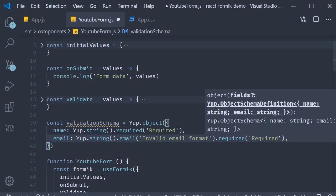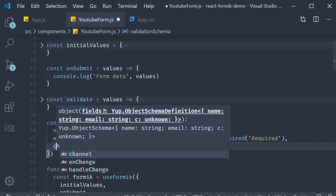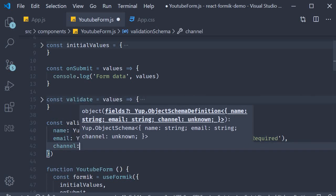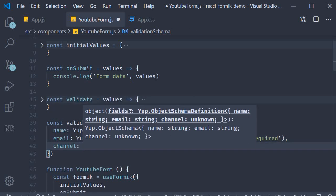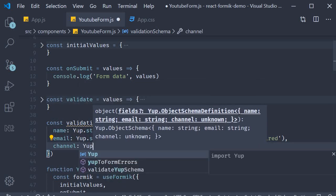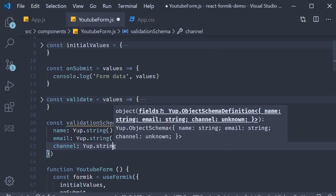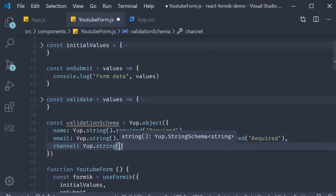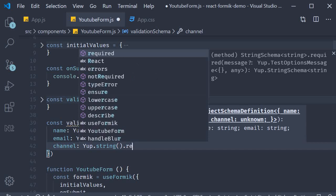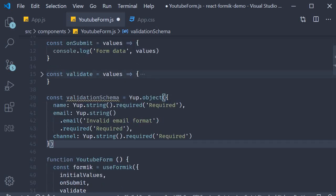Again, for channel, we have the same as the name validation: yup.string().required. And that is our step one, defining our validation schema object schema.